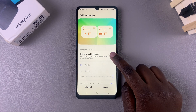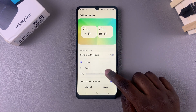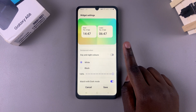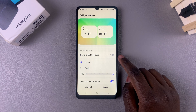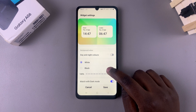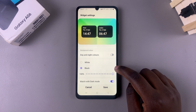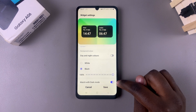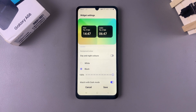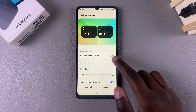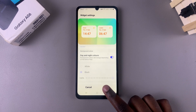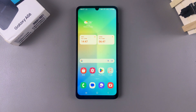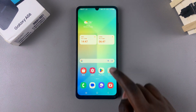It's up to you whether to leave that enabled or disable it. If you choose to disable it, you can select one color for the whole widget — either white or black — and also increase or decrease the opacity to match with dark mode. Once you're done with the customizations, tap on Save to apply the changes.